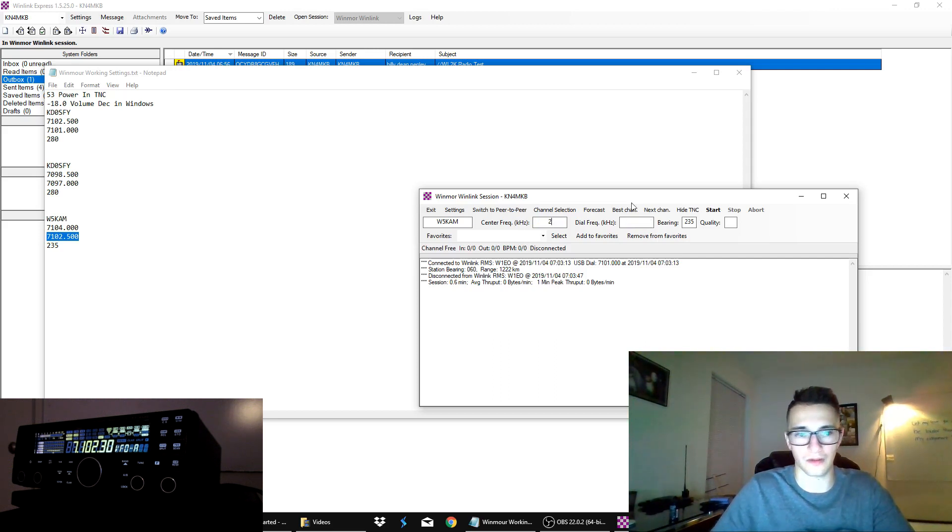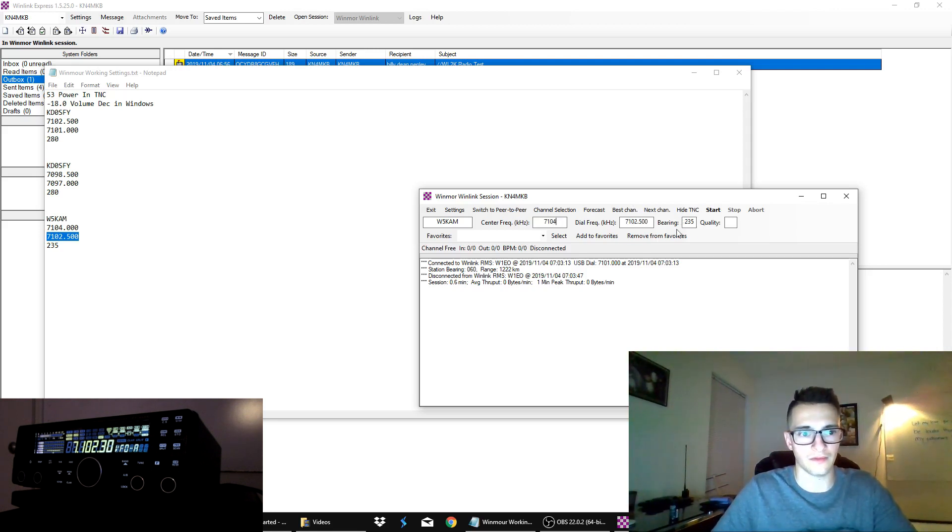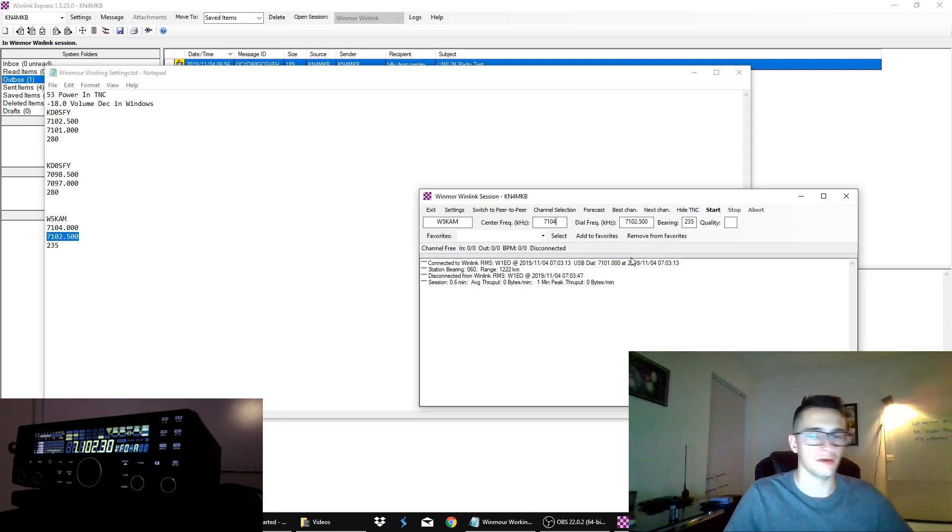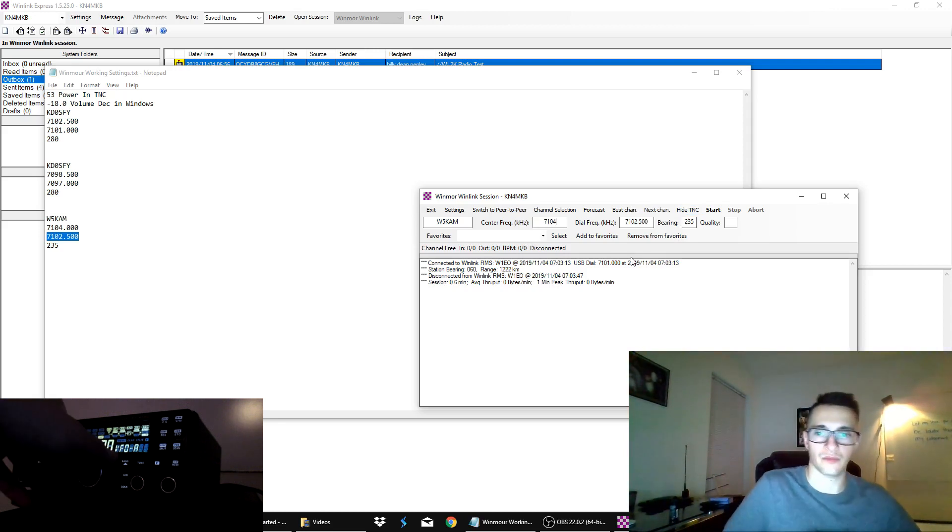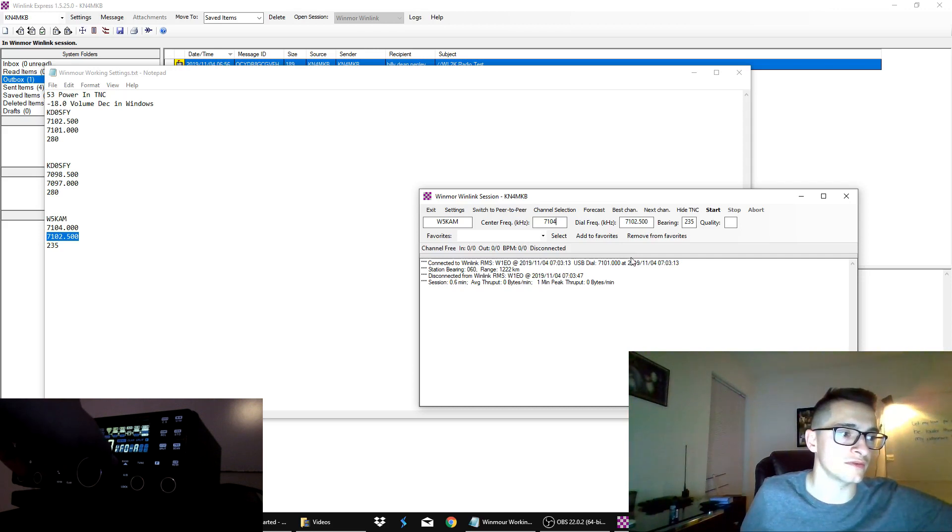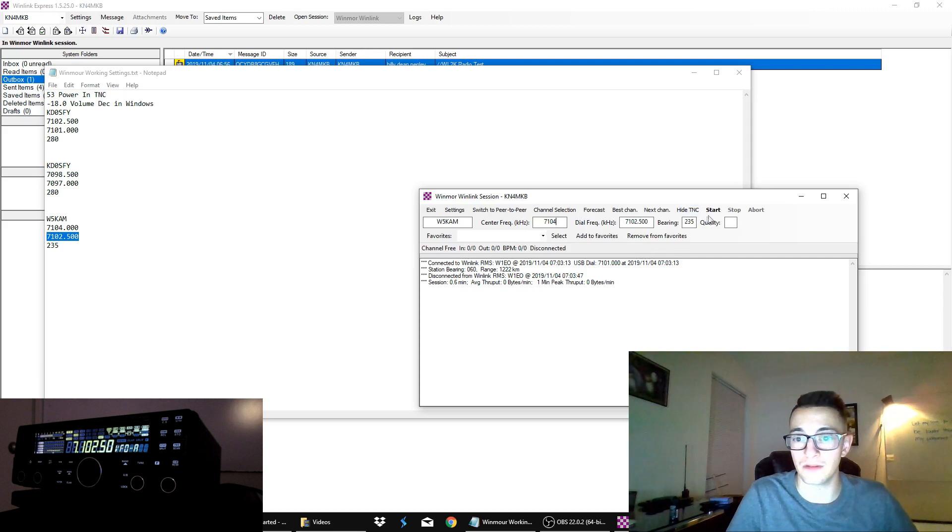7102. Okay, I'm struggling. 7104, 7102.5, bearing 235. So, I have it in the software. I'm going to make sure that I throw it up here on the radio. 7102.5. And I'm going to go ahead and hit start.